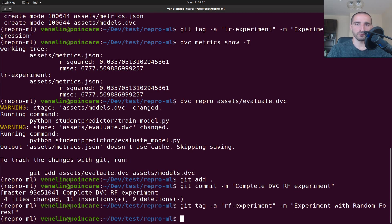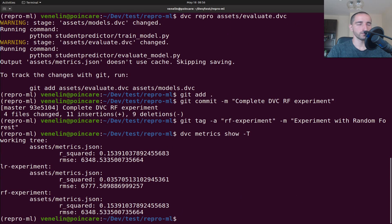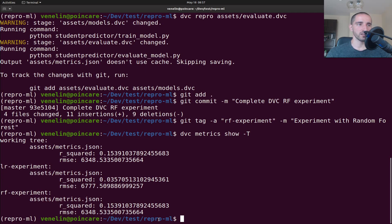Now we have both tags. Running dvc metrics show -t shows the different metrics for both experiments: the linear regression experiment and the random forest experiment. You can see that the random forest is performing much much better. This is a really simple way to make reproducible steps in DVC - it's smart enough to know which parts of the pipeline to rerun. If you change your dataset it might rerun the whole pipeline, but if you just change the model it runs only the training and evaluation scripts.